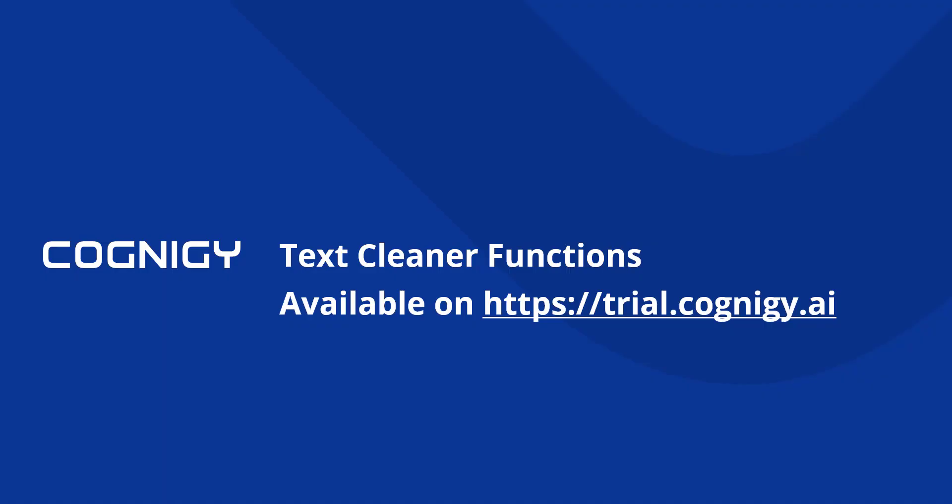So yeah those are the new text cleaner functions. I hope you found this video useful. If you want to try it out for yourself head over to trial.cognigy.ai, sign up for a free account and we are looking forward to seeing what you'll be building with this.